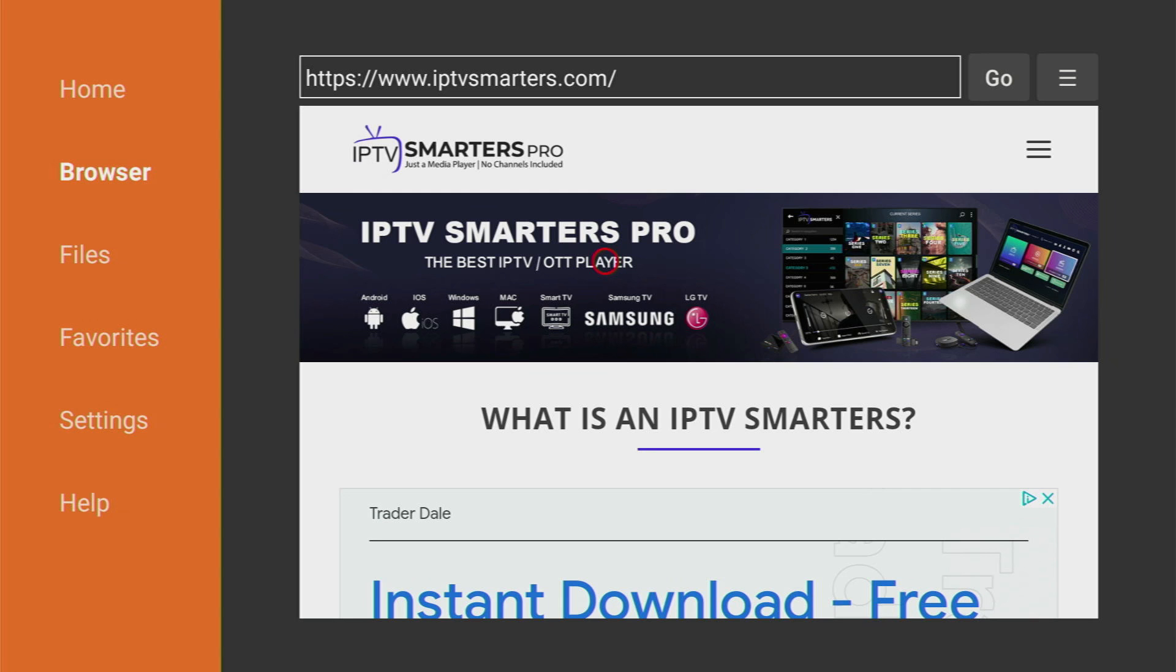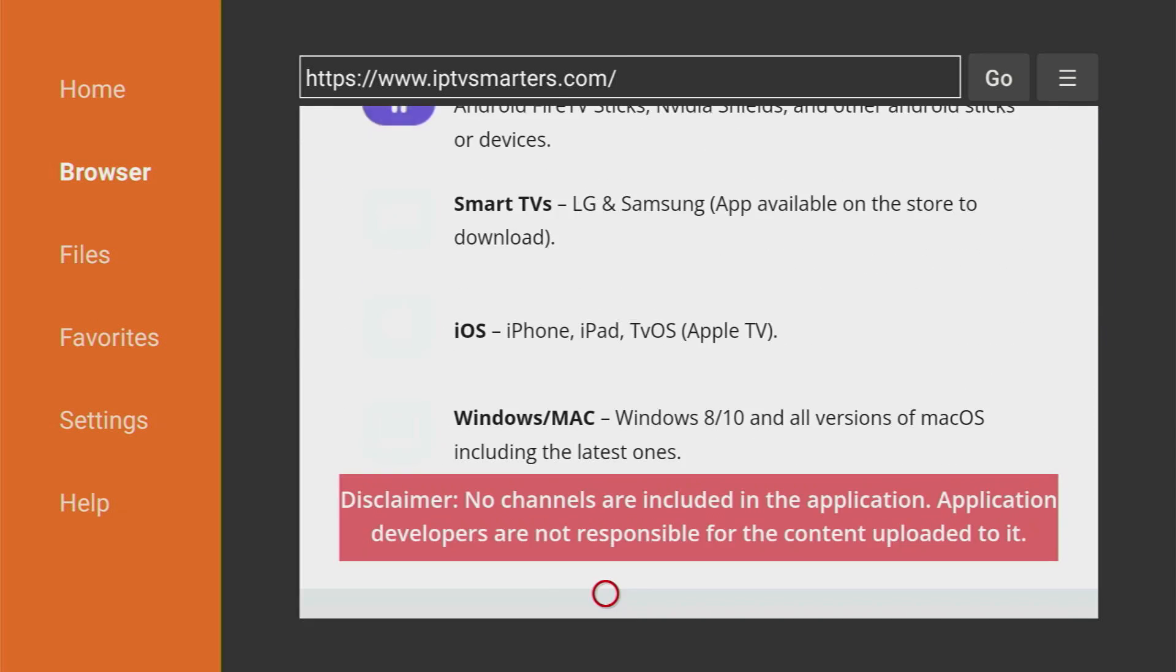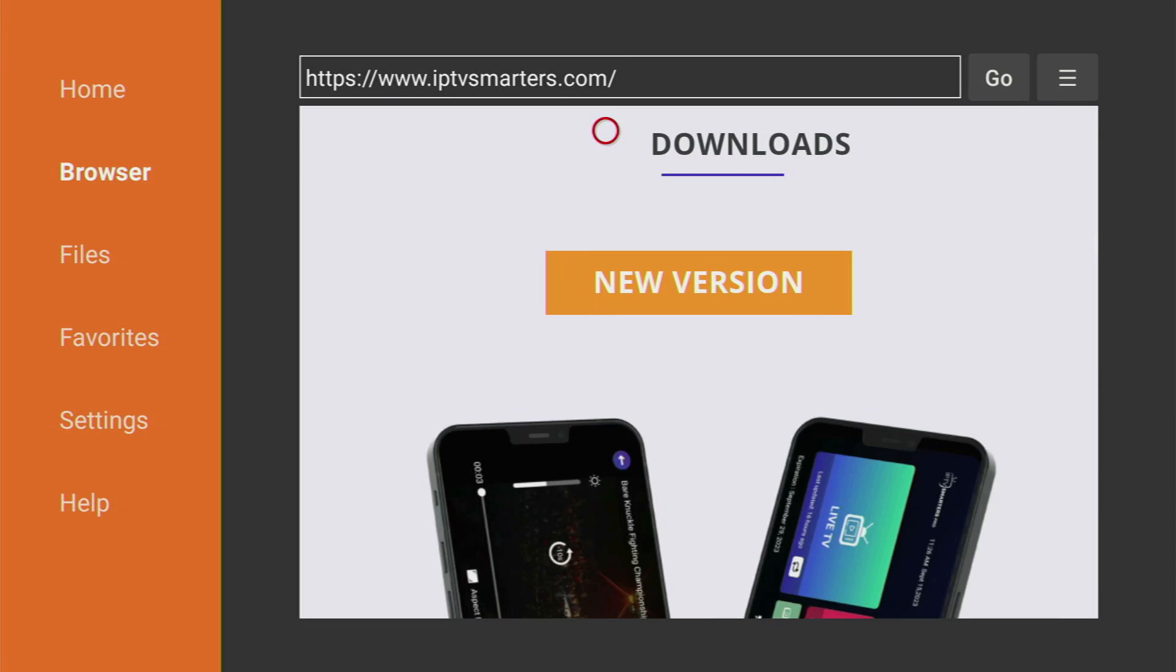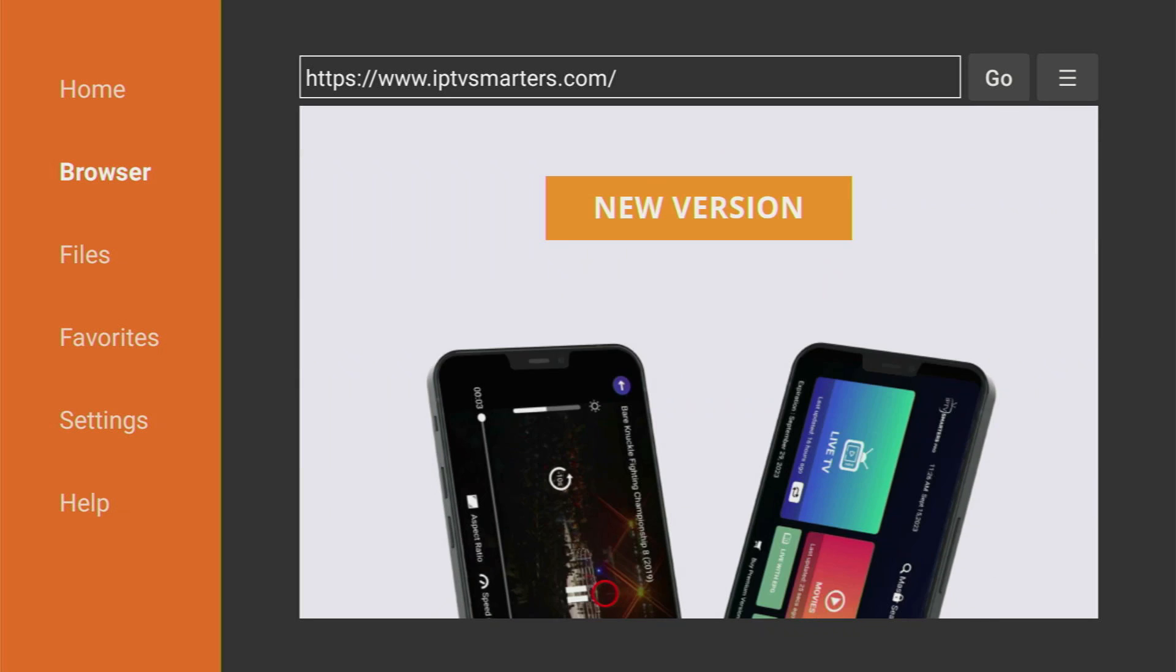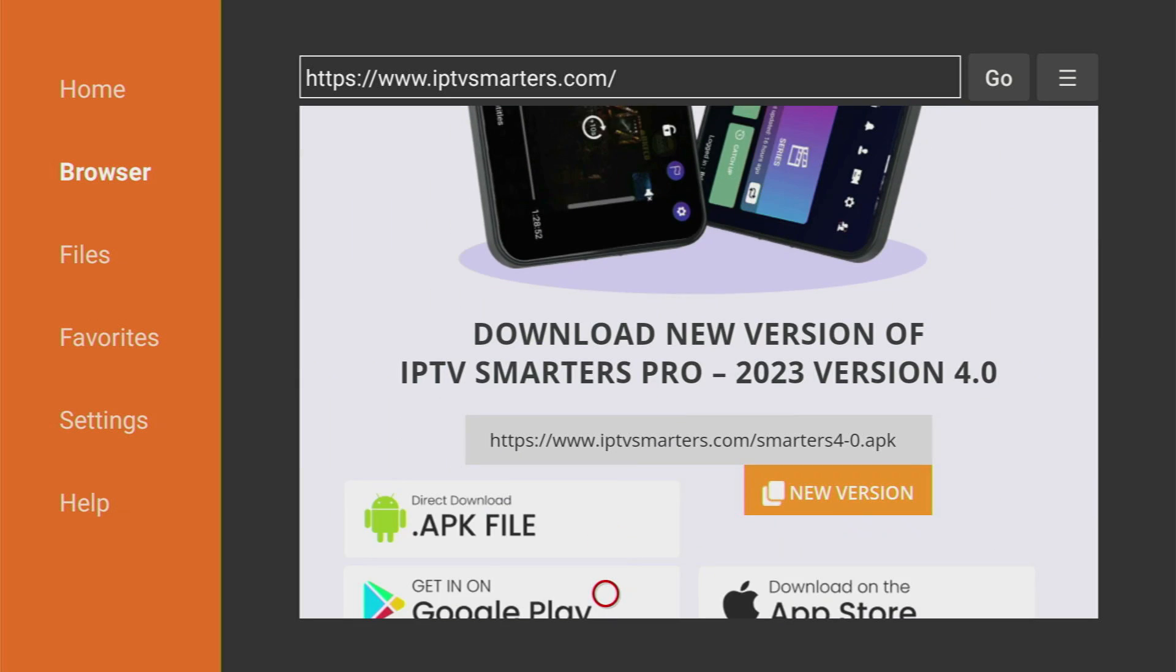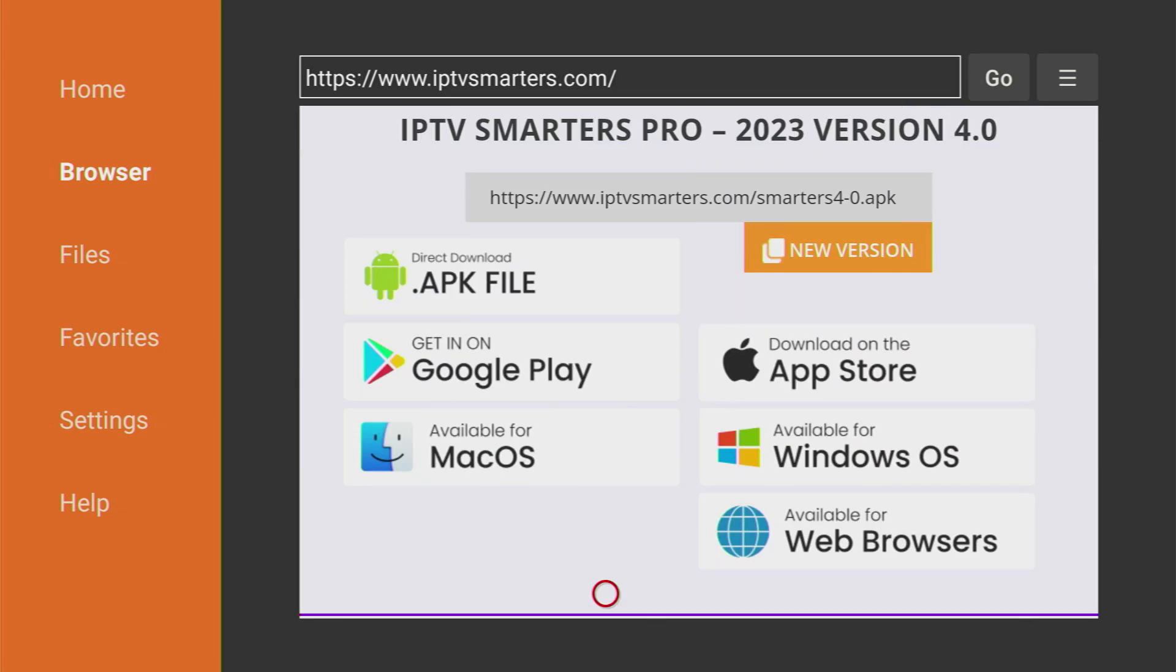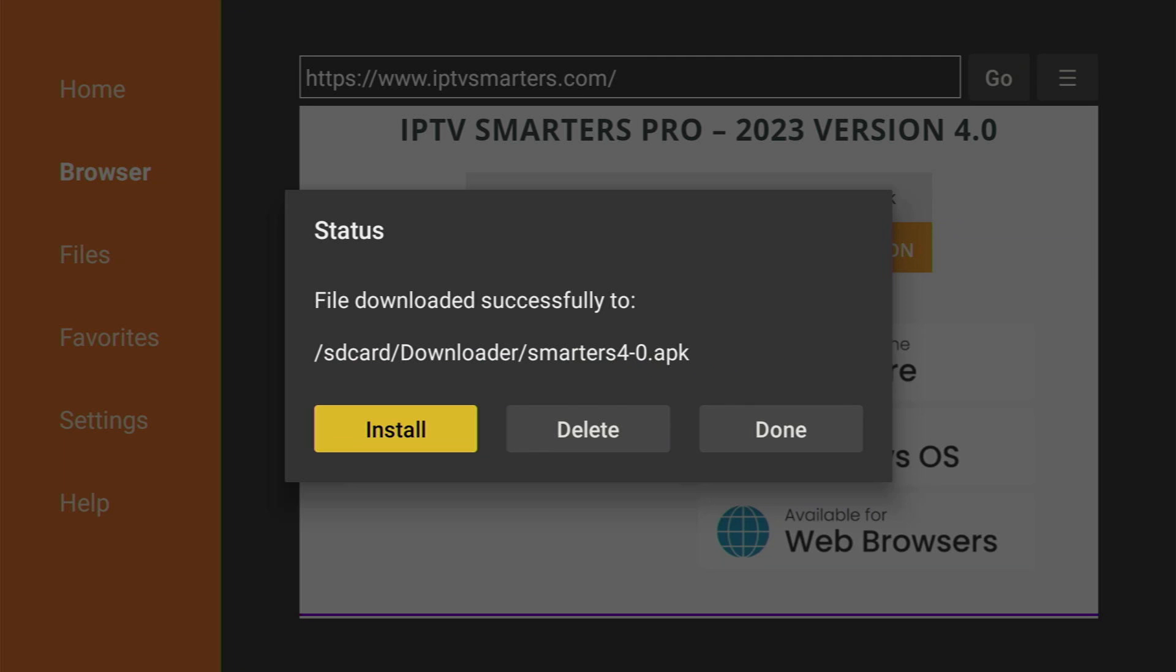Then a website is going to open, which we have to scroll down a bit until you see the Downloads section with the new version. And then if you scroll down a bit more, you'll find the Direct Download APK file link. Click on it. And now we are going to download the iptvSmarters to your Fire Stick.